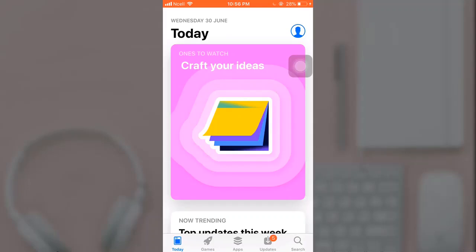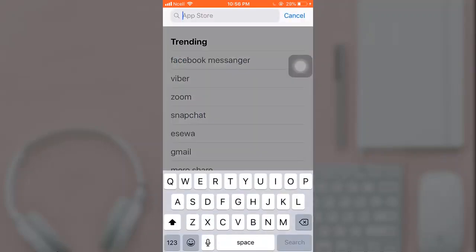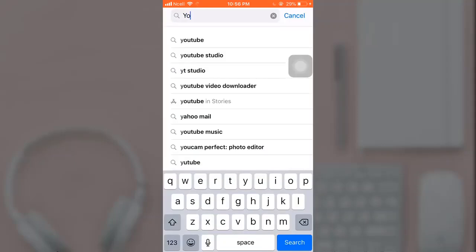On the bottom right, you can see a search option. Tap on it. You will have to now enter YouTube Kids in the search bar.